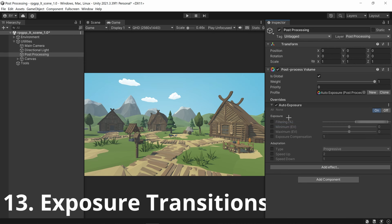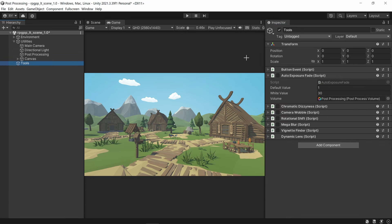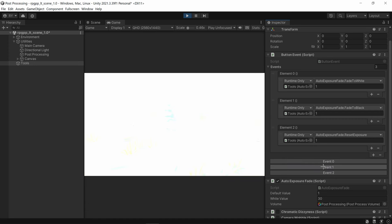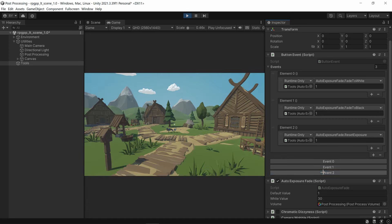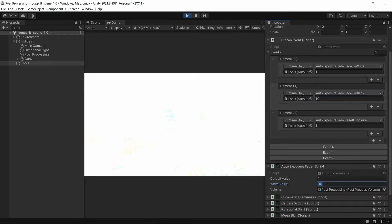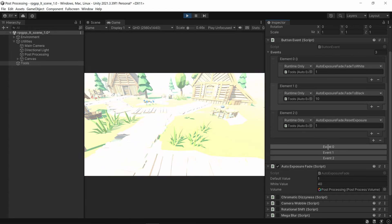This next one uses auto exposure to create cool transitions — turn on auto exposure fade. There are simple events: clicking one fades to white, another fades to black, and you can make it go back to default. You can change the speed to make fade to black quicker. Set the white value higher — something like 40 — and now it basically covers the entire screen. That's how you make neat transition effects with auto exposure.